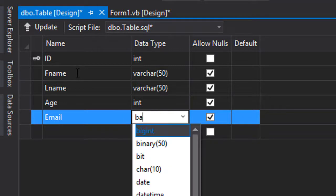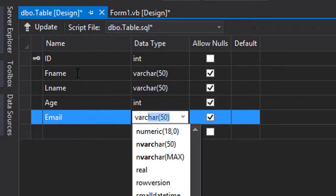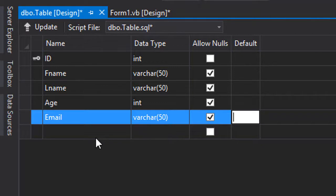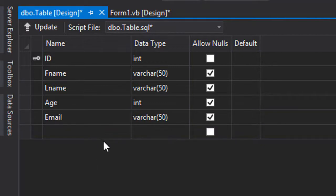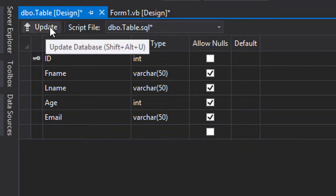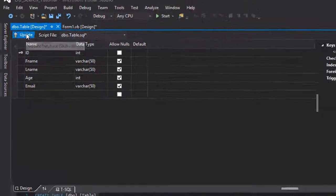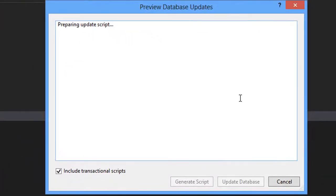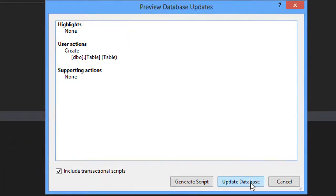After adding all the attributes we want in this table, we're going to click on the update button right here and then choose update database.